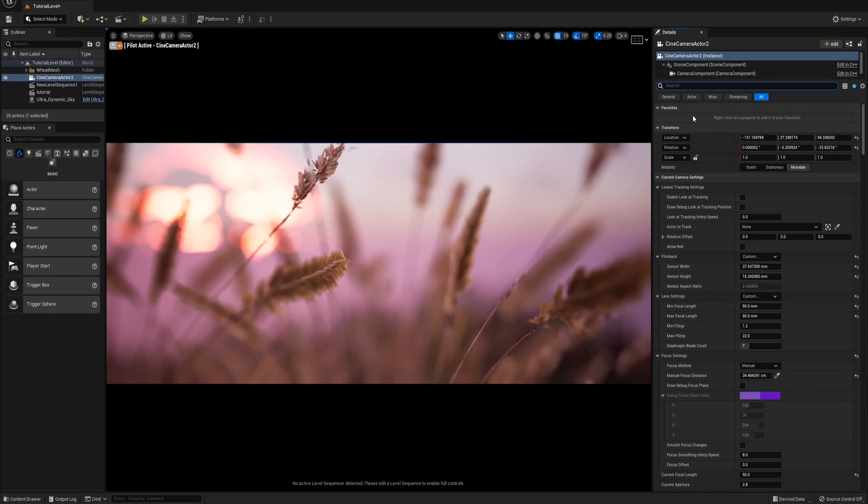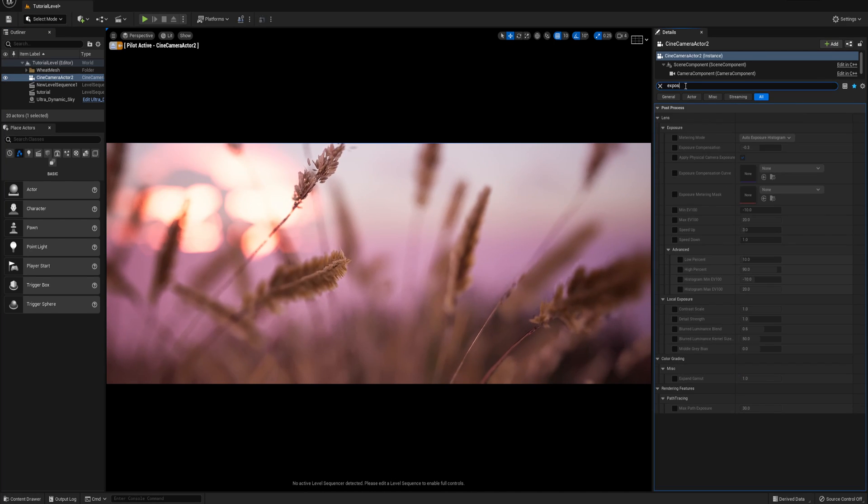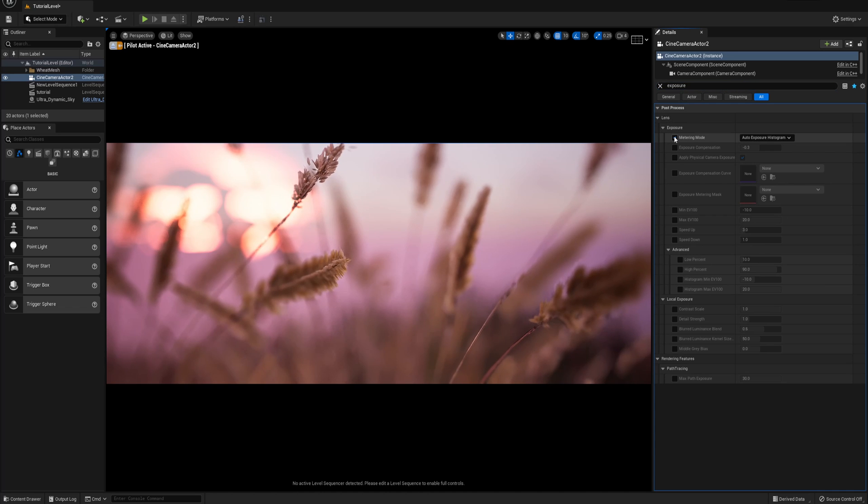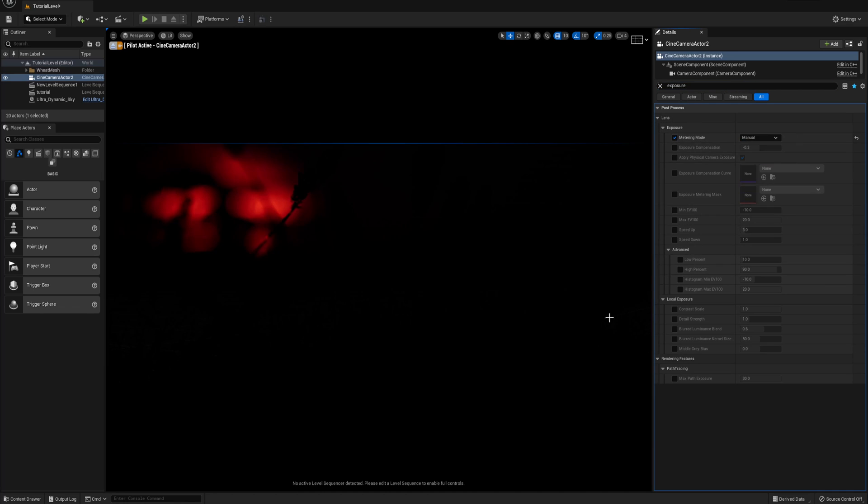With the camera actor selected, I'm gonna type in exposure in the search box and uncheck metering mode and set the metering mode to manual. As soon as I do that, you see the scene has got a lot darker because now we have switched to manual operation.